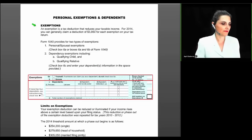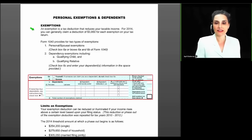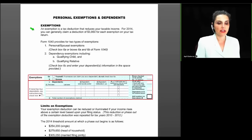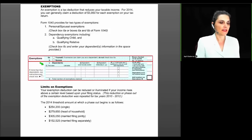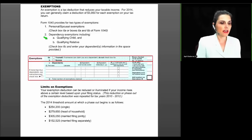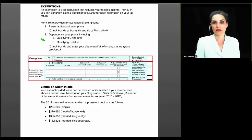Let's move on to the next topic: personal exemptions and dependents. An exemption is a tax deduction that reduces your taxable income. For 2014, you can generally claim an exemption deduction of $3,950 for each exemption. Form 1040 provides for two types: the personal and spousal exemption claimed on lines 6A and 6B, and the dependency exemption claimed on 6C. To claim a dependency exemption, you must show that the individual was either a qualifying child or a qualifying relative. If the person doesn't meet either test, you cannot claim a deduction for them.